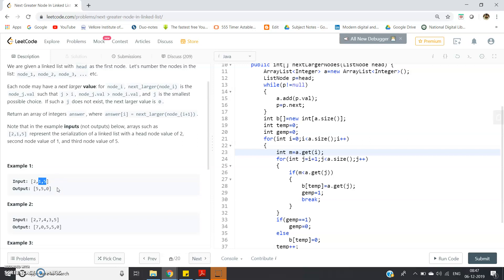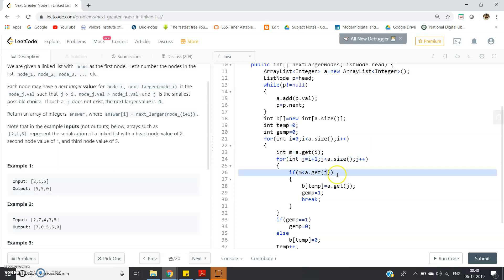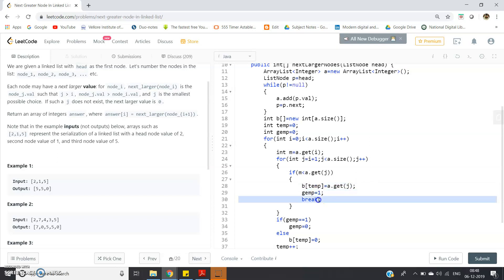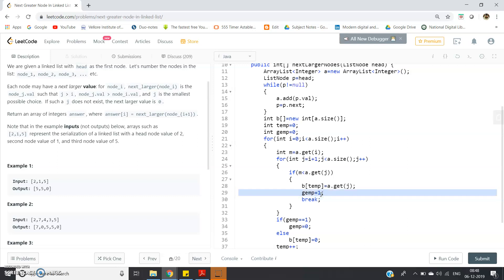We want the next greater element in the right-hand side, not the maximum. So: for(int j = i+1; j < a.size(); j++). If m < a.get(j), meaning we found the greater element, then b[tmp] = a.get(j) and jmp = 1, then break. The reason I initialize jmp = 1 here is that sometimes we may not find any greater element on the right-hand side. For example, for 7, the elements to the right are 4, 3, 5 — no greater element — so we must store 0.